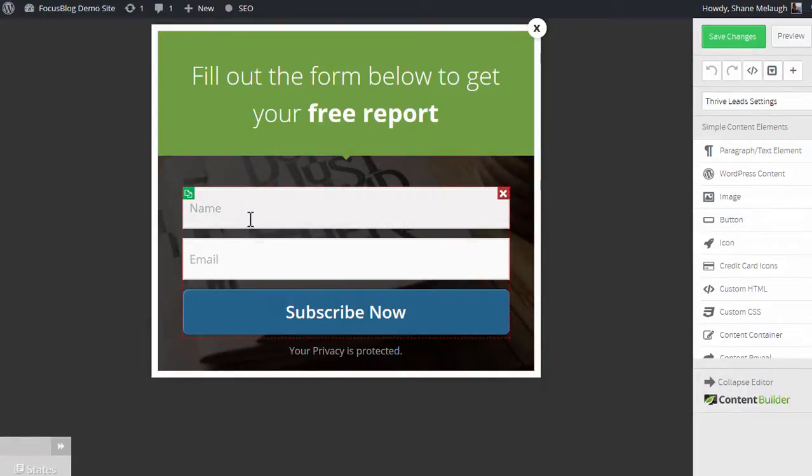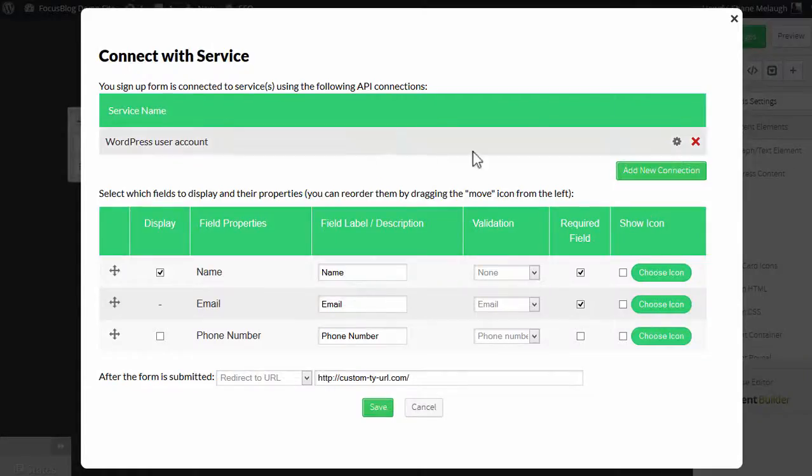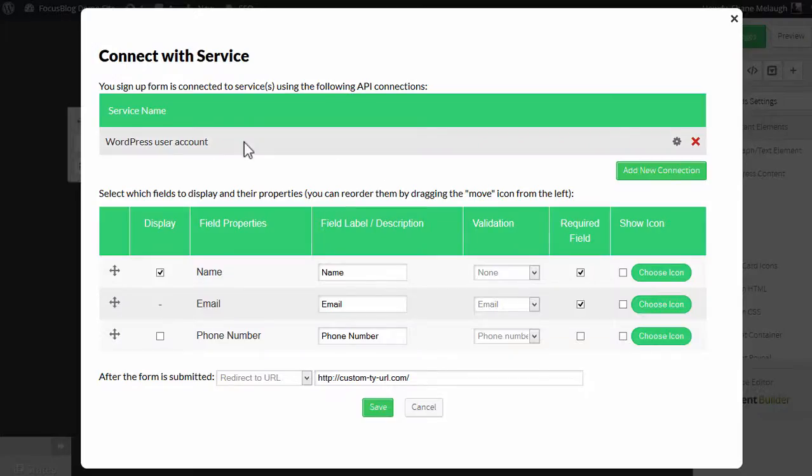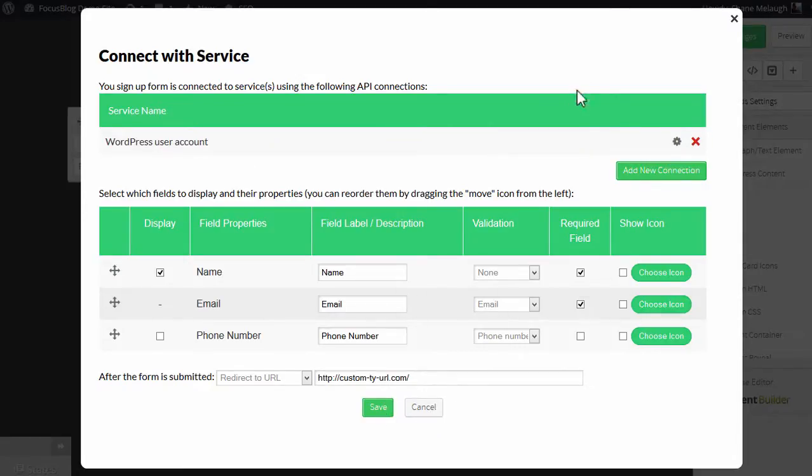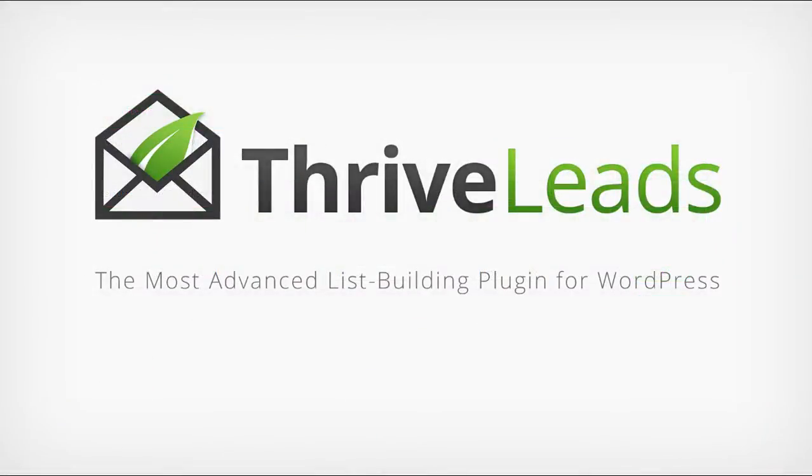Now keep in mind that if I go back into connect with service, you can also add an additional connection here. So you can, let's say, sign people up to your autoresponder and create a WordPress user account at the same time with one single sign up using this feature. Thank you very much.